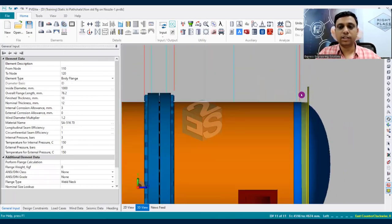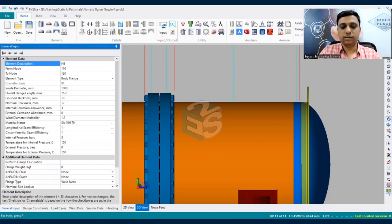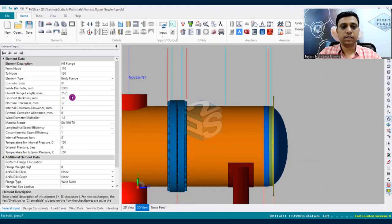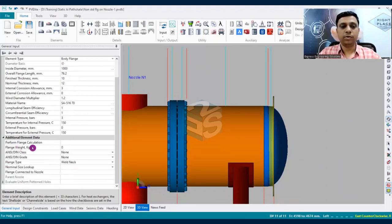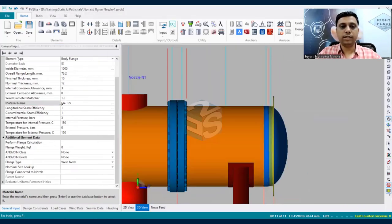A flange-like structure is created at the end of the model. Give this flange the name 'N1 flange' since it will be mounted upon nozzle N1 — it is a body flange. We won't enter dimensions manually here; instead we'll use the 'perform flange calculation' checkbox. Select material SA105 for this flange.